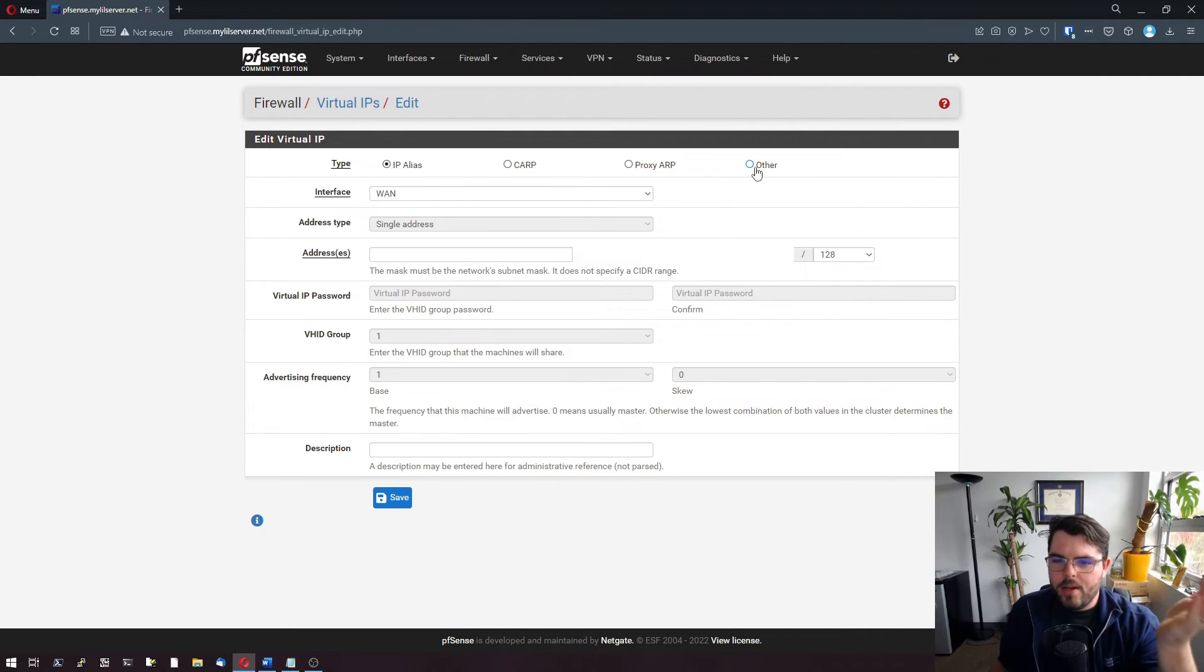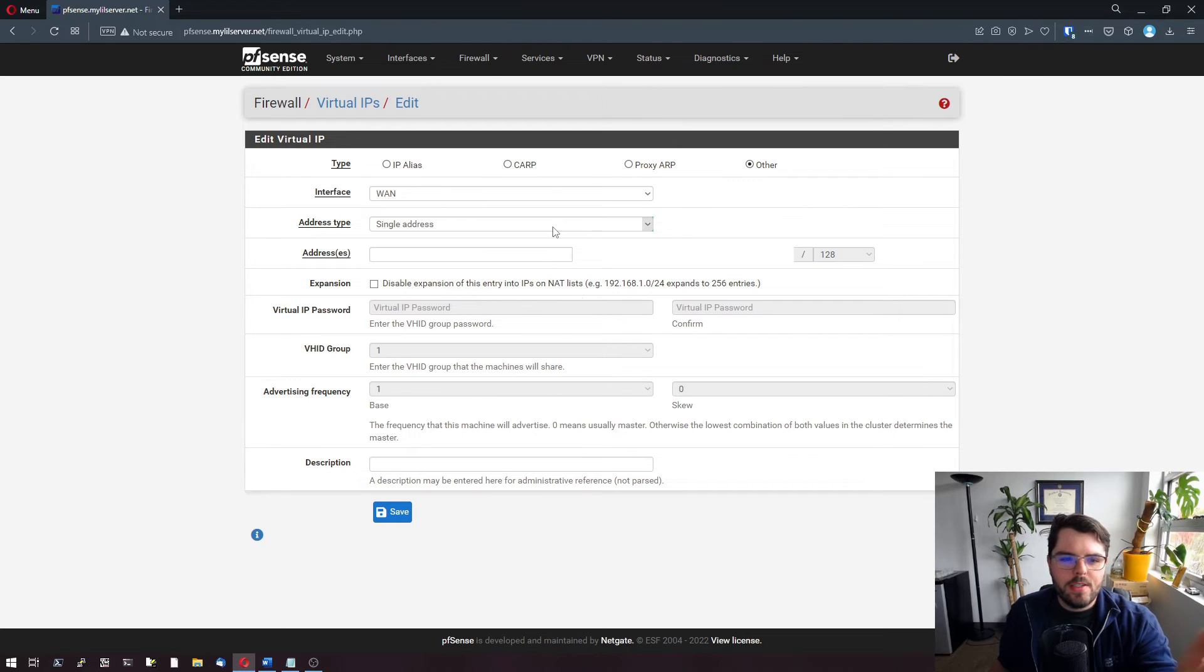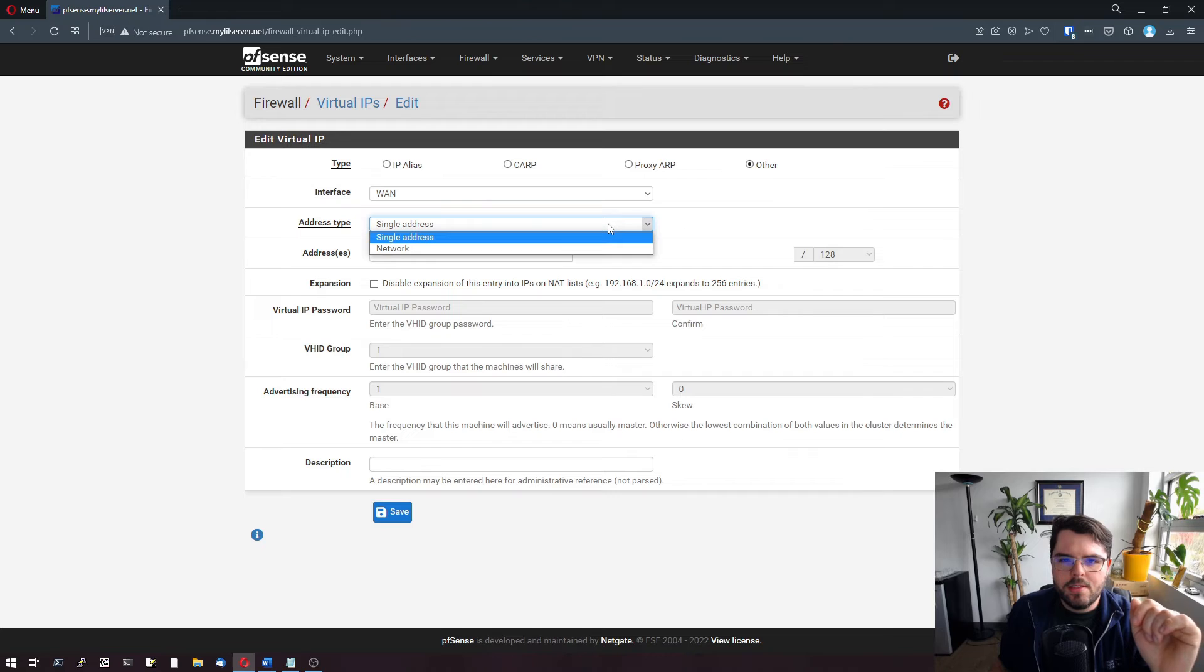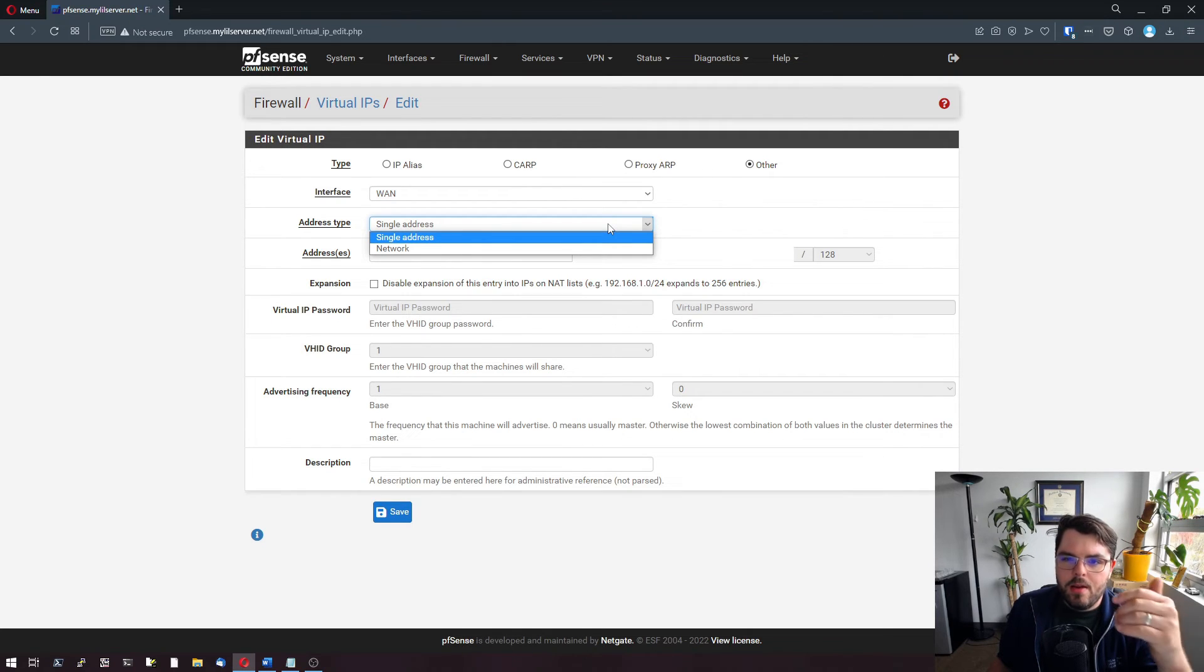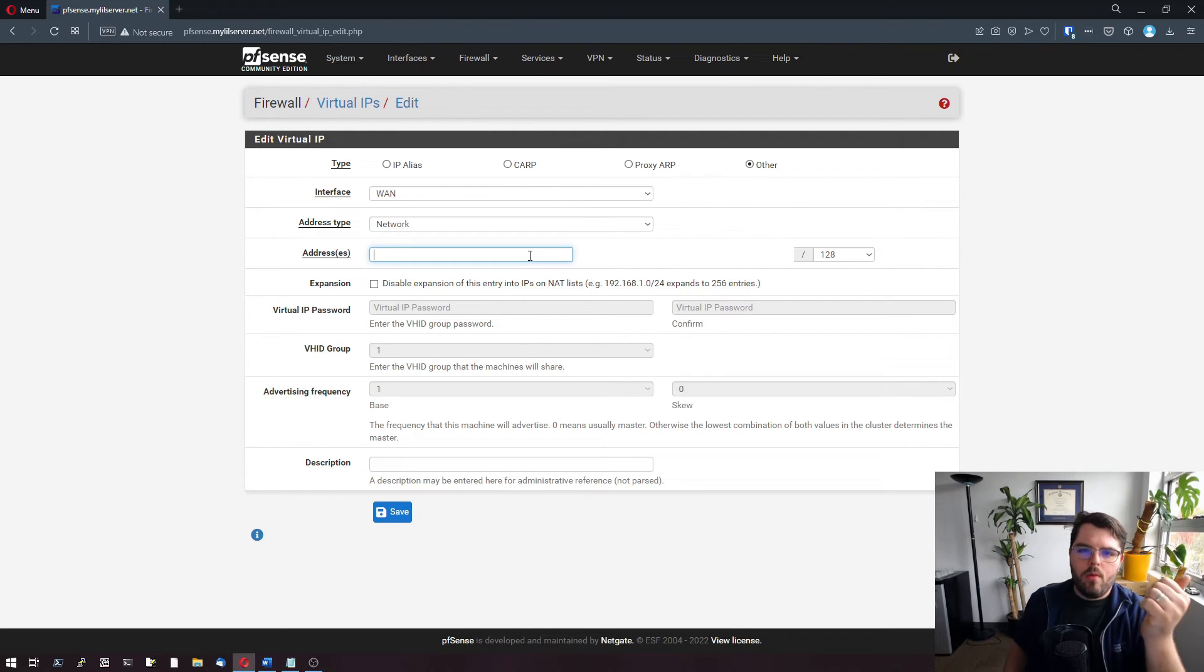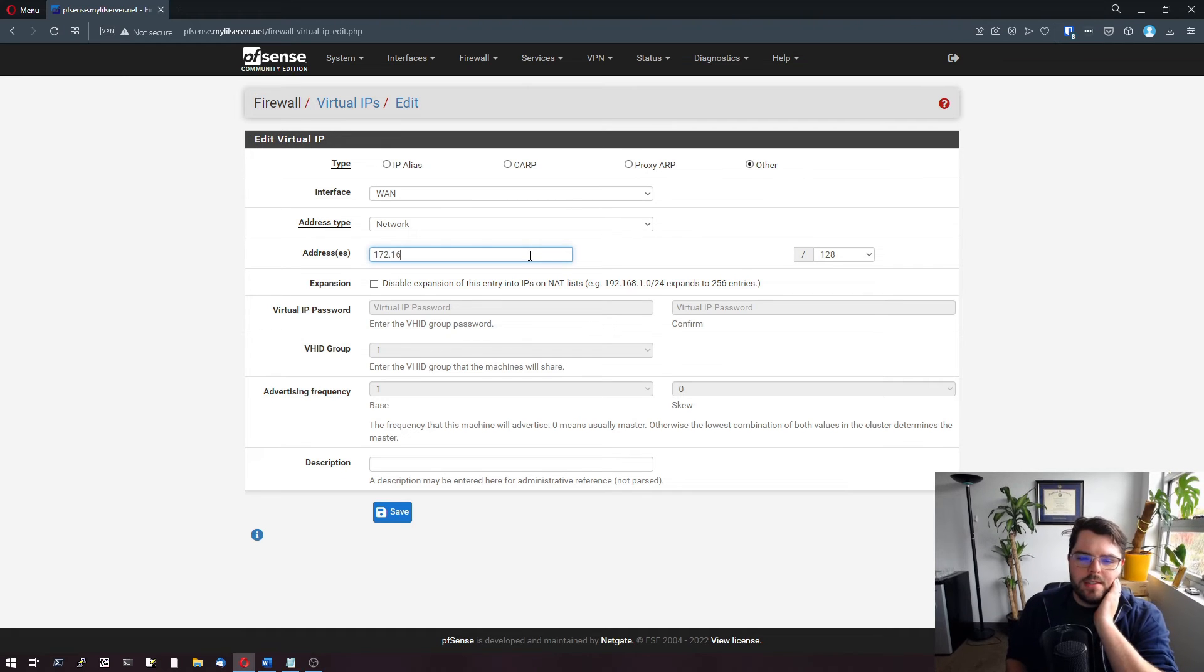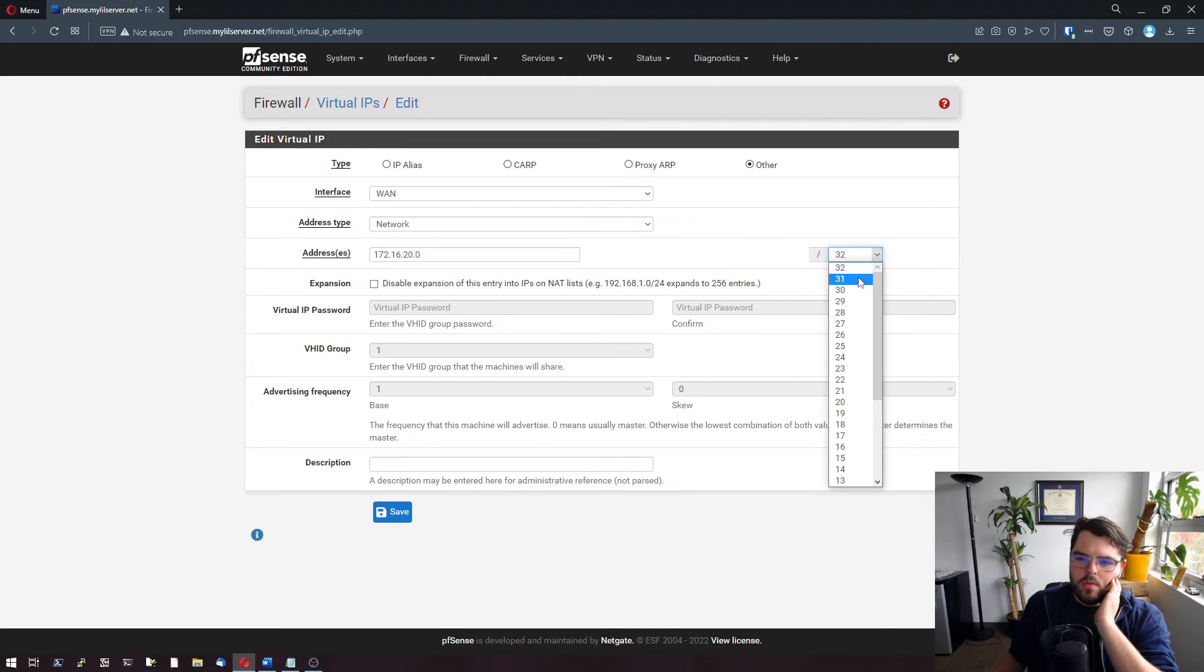Another great type is other. When we go to other, you'll see we have the option to select single addresses or a network. In the case that our ISP is going to use a /30 and we want to have a /29, we can do a network and we can do 172.16.20.0. We'll make that a /29.